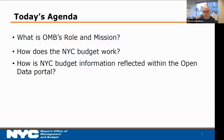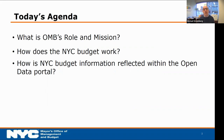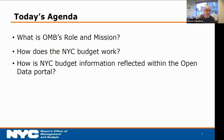I want to briefly talk about what we're going to speak about today. What would help the most for folks looking for data about the city's budget is to understand the budget, how it works, and OMB's role — how and why we produce some of this data. That will give you much more insight into how it's reflected in the data portal and allow you to have some context to use and manipulate the data.